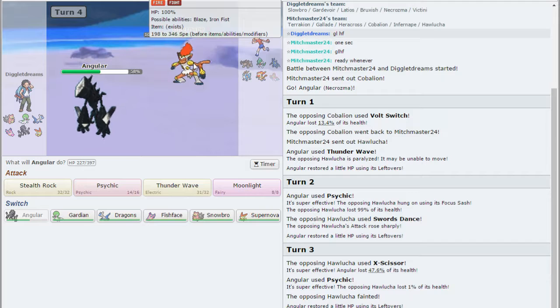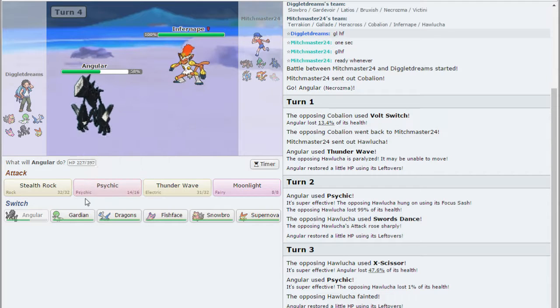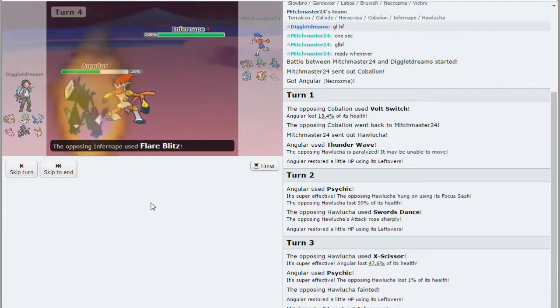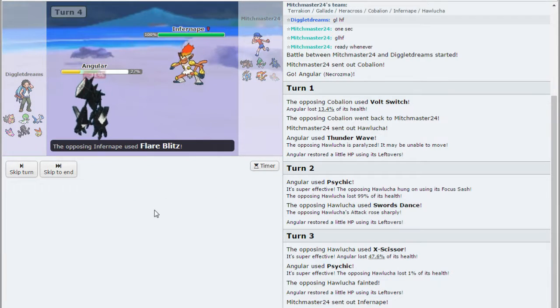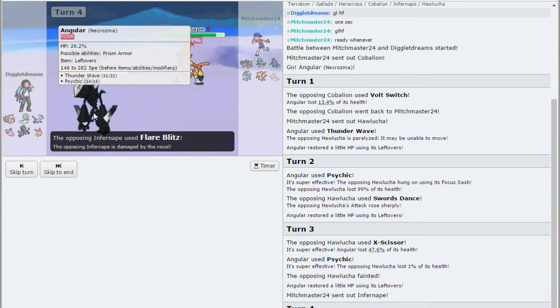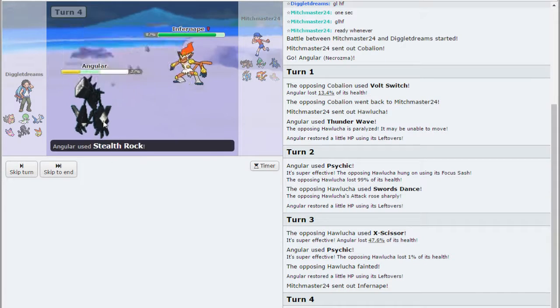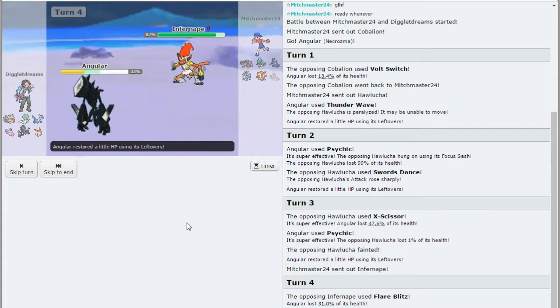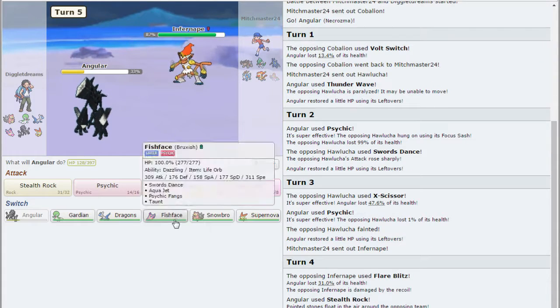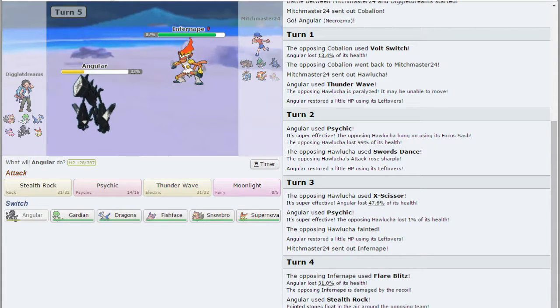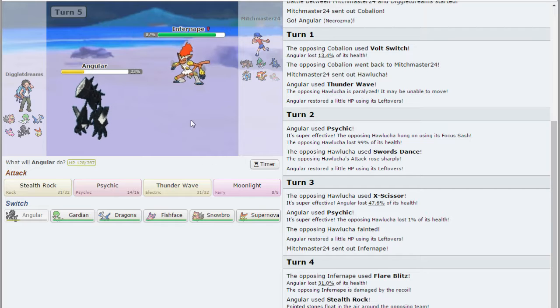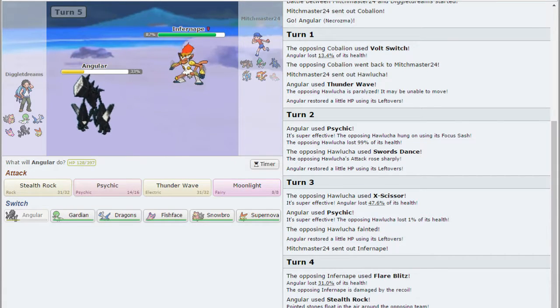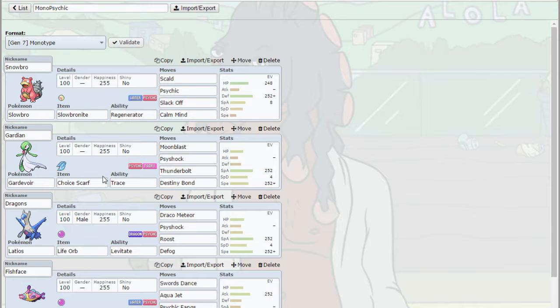Infernape comes out though. Is he going to go for Stealth Rock maybe? I don't know. I'm going to go for mine. As Flare Blitz, it'll eat that up. I'm pretty sure I'm physically defensive on this thing. I can actually take potentially two of those depending on rolls. So I might go for the Moonlight. Let me check my team builder.